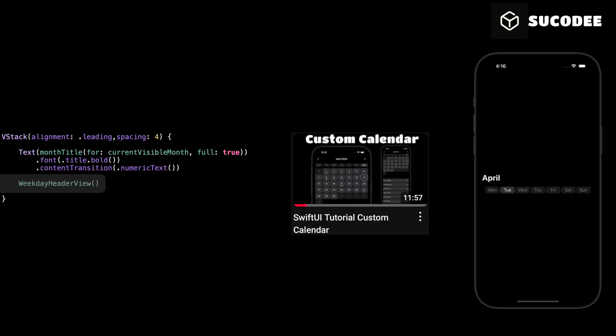This part is for displaying the days of the week, like Monday, Tuesday, and so on. I have already created this weekday header view in a previous tutorial, so here I will not explain its code again. If you want to learn how I built this part step by step, you can watch that tutorial.